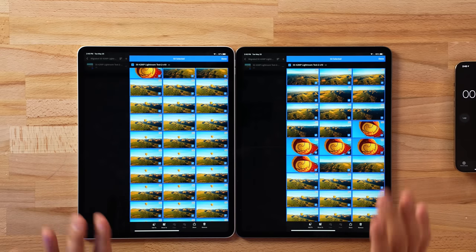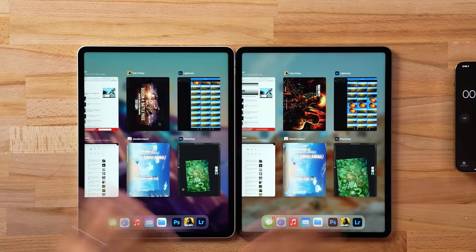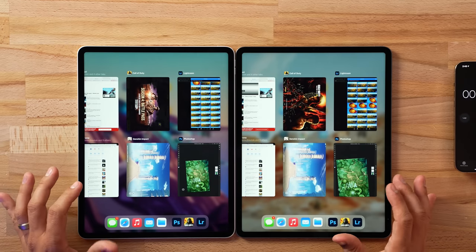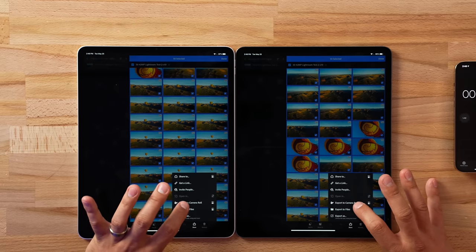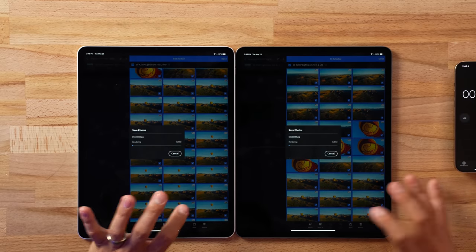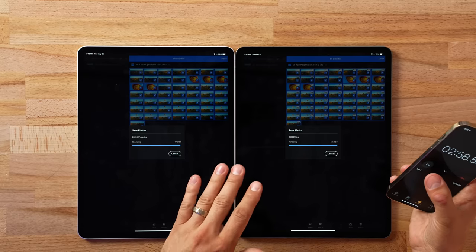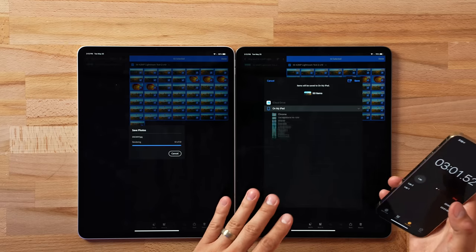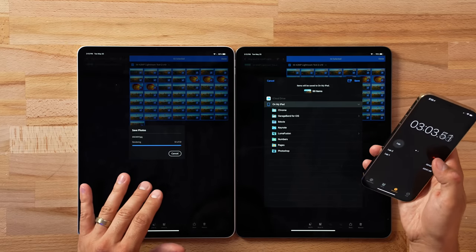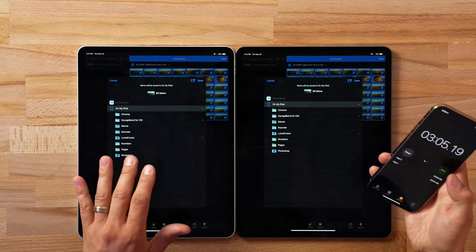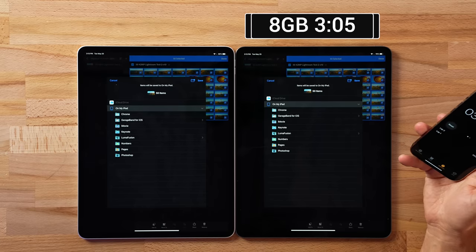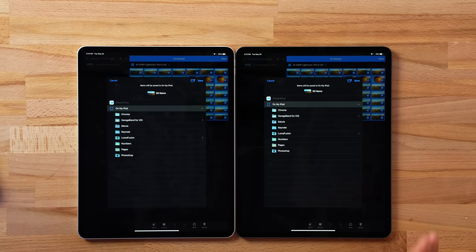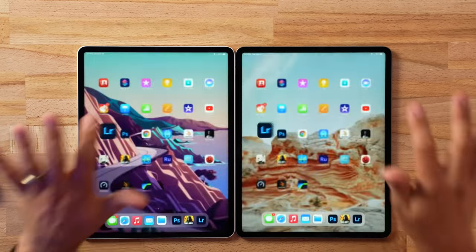With all 50 edited RAW images selected, background apps and games open, and Photoshop running, let's export all of them to the camera roll and start the timer. They are almost done — and the results are basically identical. The first one finishes, then the second: the difference is literally four seconds — three minutes and one second compared to three minutes and five seconds.